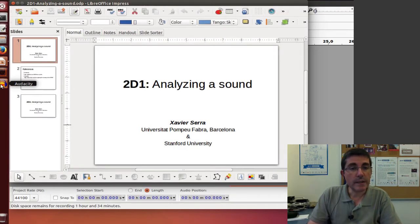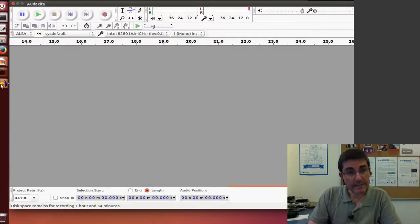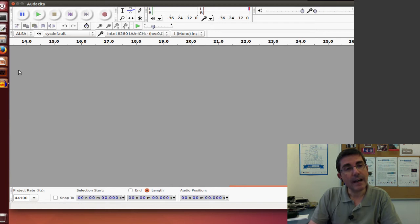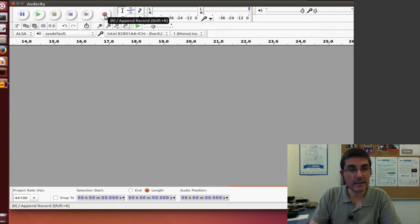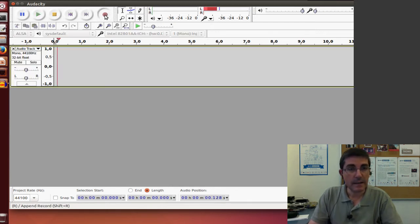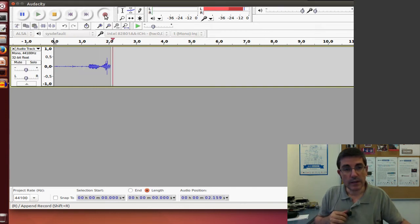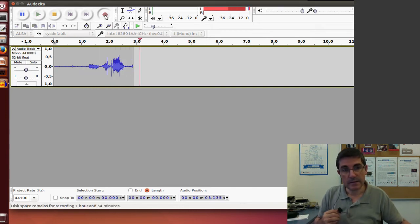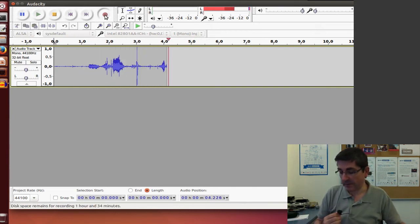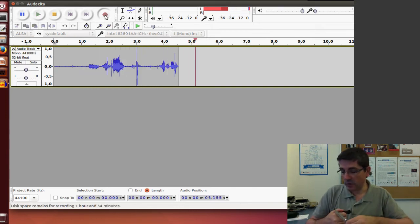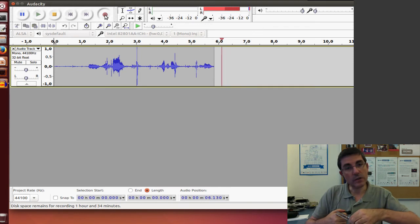So we will open Audacity and we will hit the record button. And with the microphone, we will record the tuning fork.